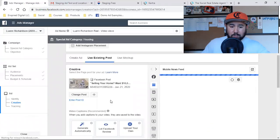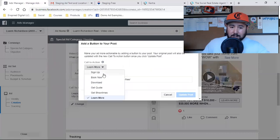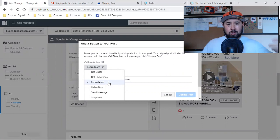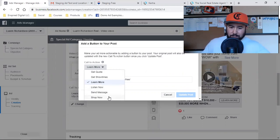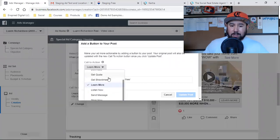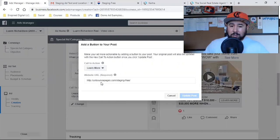Right below I can change the call to action — sign up, book now, download, get a quote. But statistically speaking, learn more is the most non-intrusive call to action. That was from a Facebook study they put out. If you don't have a landing page, you can do send message. But she has a landing page, so I went with learn more and put the link to her landing page. This is not a lead capture ad — it's a video view ad — but because she has the page I simply put it in. When we turn off the ad, the post lives forever on the page, so if anyone clicks learn more they can always go to her landing page.